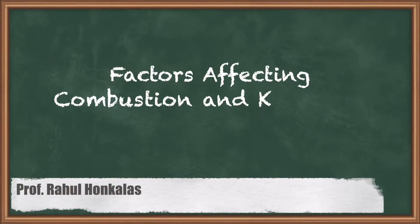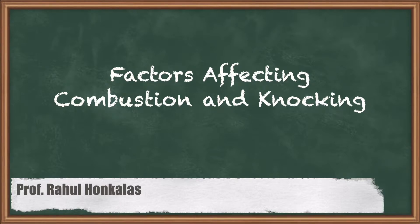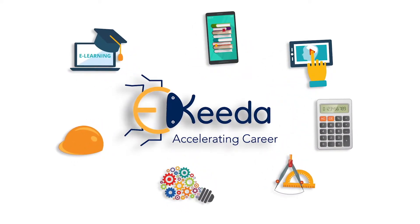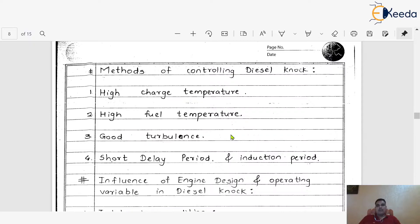Dear friends, here we are going to discuss what are the different factors which affect the process of combustion and the knocking phenomena in the case of diesel engine. As we already discussed about the process of combustion in the case of CI engine as well as the meaning of knocking in the case of diesel engine.